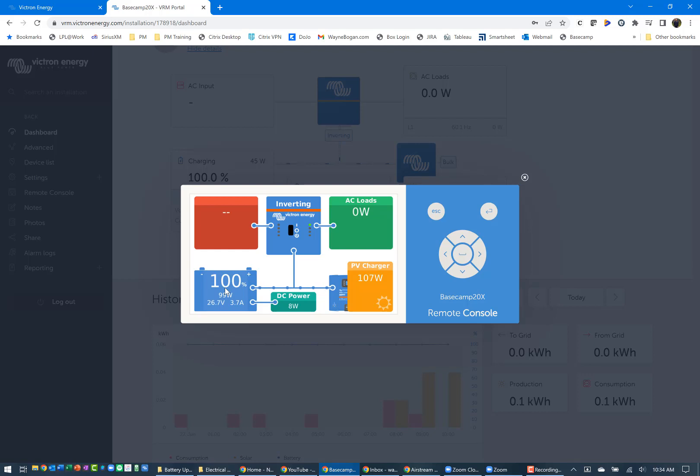There's that nominal 8 watt draw, 11 watt draw from some of the appliances and from just the Victron equipment that is using the batteries. And again, partial sun, I'm getting 104 watts. It's not noon yet or later in the day.